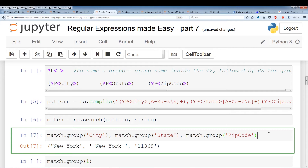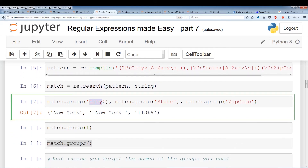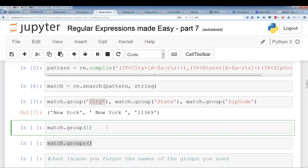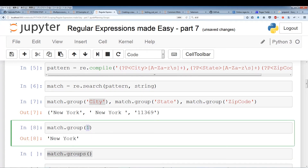Even if you've applied names to these groups, you can still revert to the old method of using numbers. In this case group 1 was represented by the name 'city', but it's also represented by the number 1. So if you want to revert back to the old ways you have that flexibility — you can still use the integer 1 to pull out the first group.